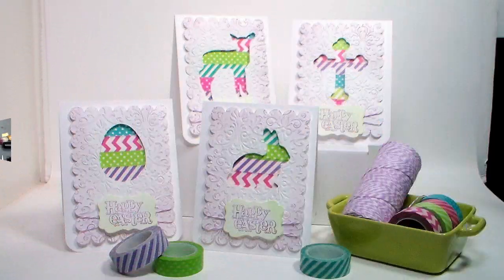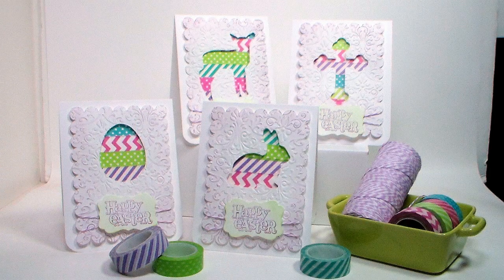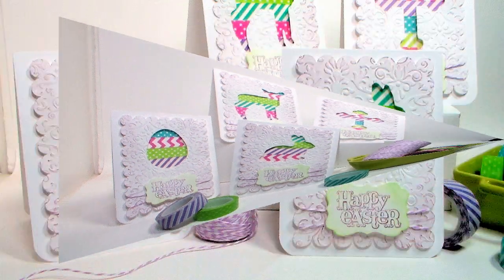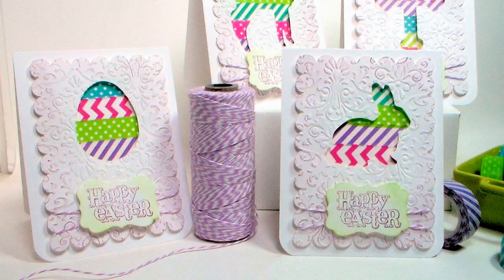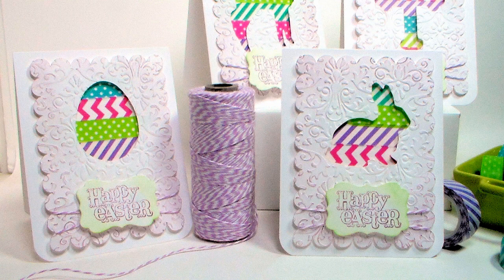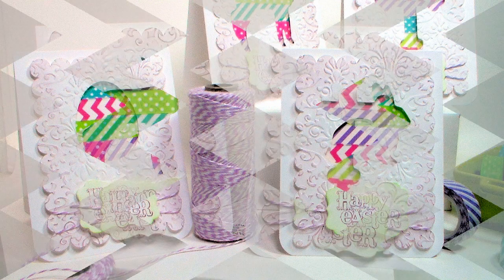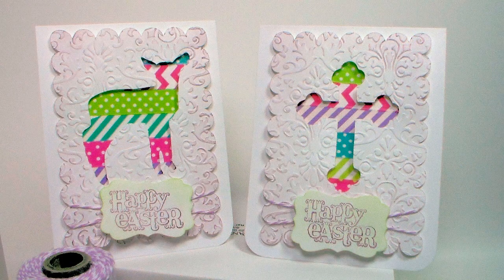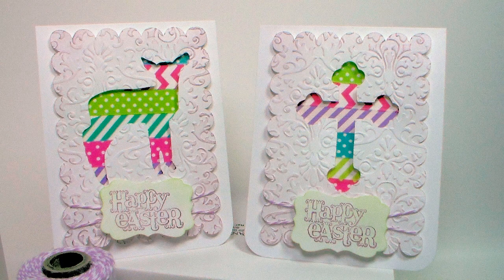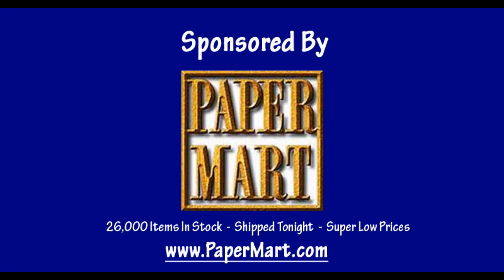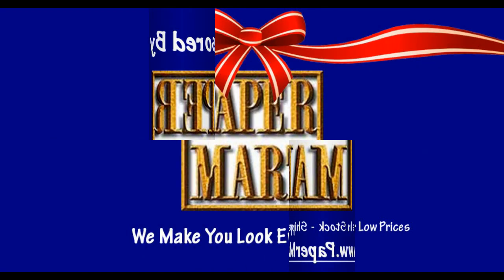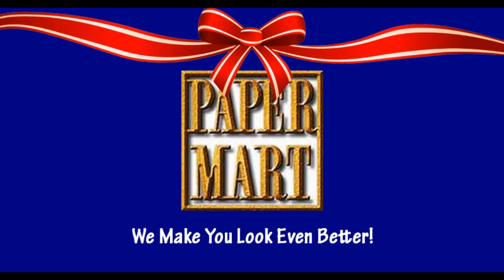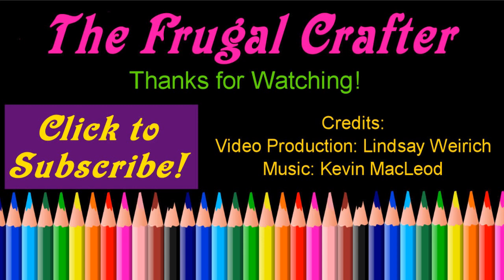I want to thank you so much for watching today. Please check out all the supplies I used. The links will be in the video description and please check out our sponsor Paper Mart. You can find them online at www.papermart.com where we make you look even better. Thanks so much for watching. Until next time, happy crafting!